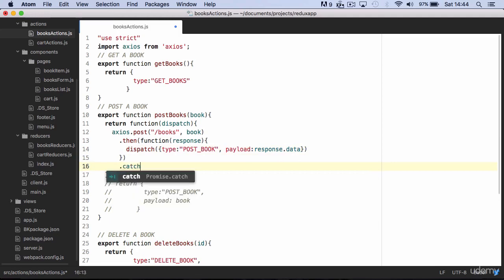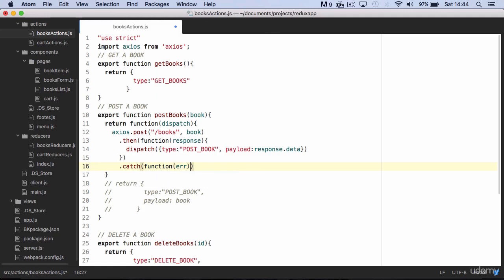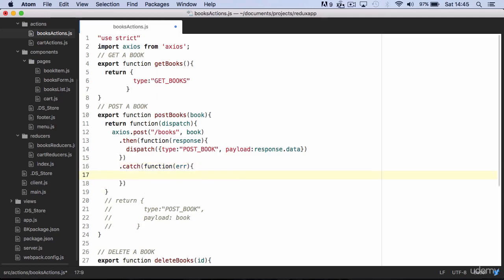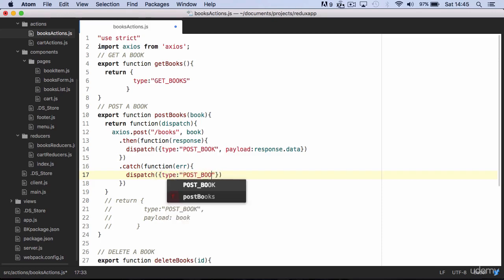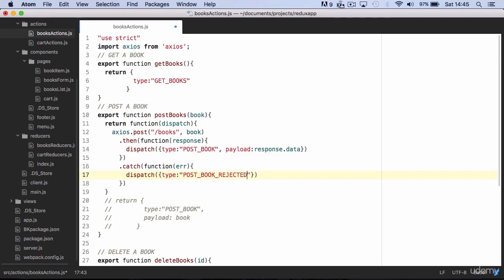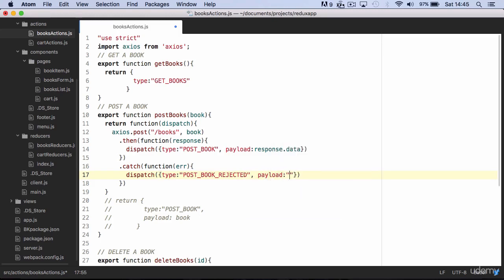If instead we catch an error from the server, we create a new action type called post book rejected, and we can decide to send the error to the reducer, or maybe send a custom error message we want to be displayed to the user.